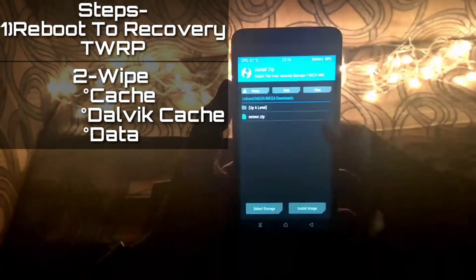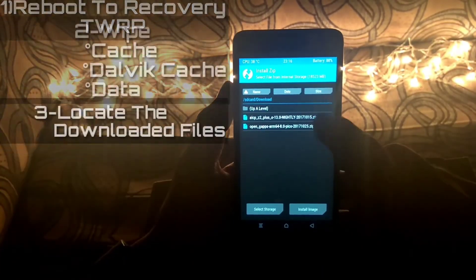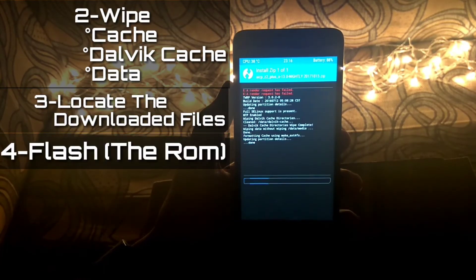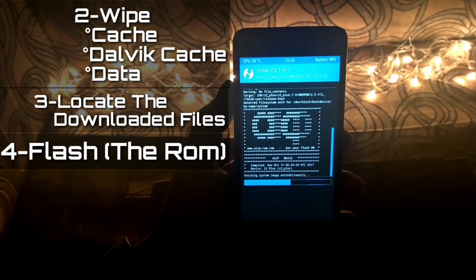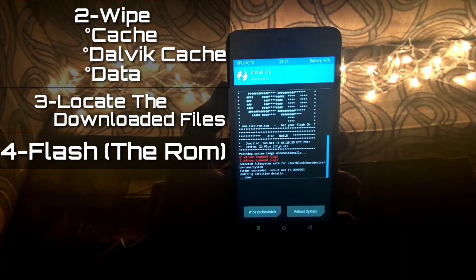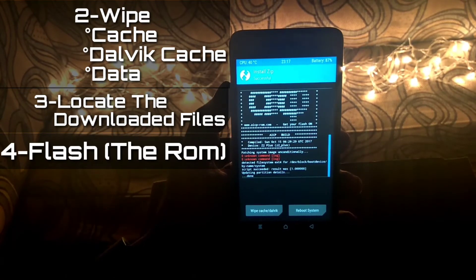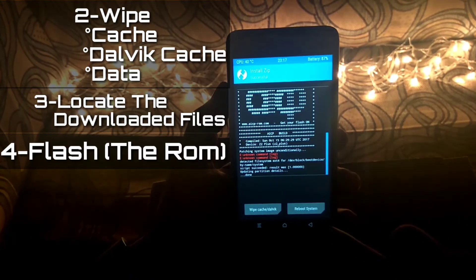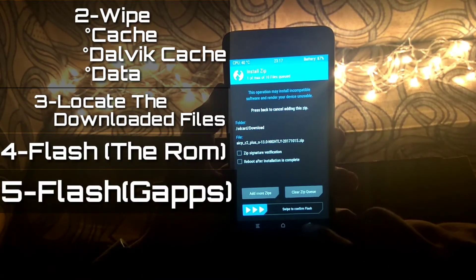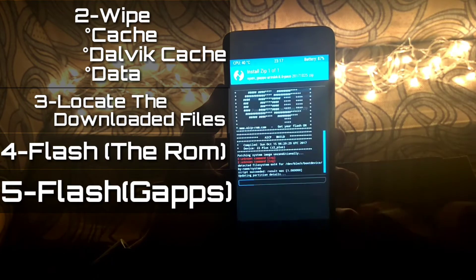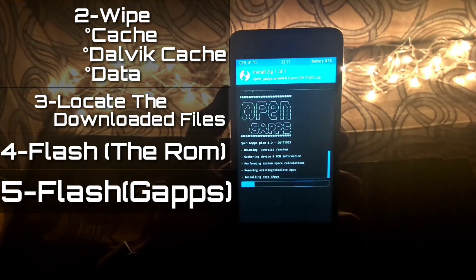Once that's done, click the back button and locate the two files you downloaded — they should be in the downloads folder, but you can keep them anywhere. First, head over to the ROM file and flash it. It will take some time, so just wait. Once the ROM is flashed, go back, head over to the GApps file, and swipe to flash. That's the same process — just wait for it to complete.